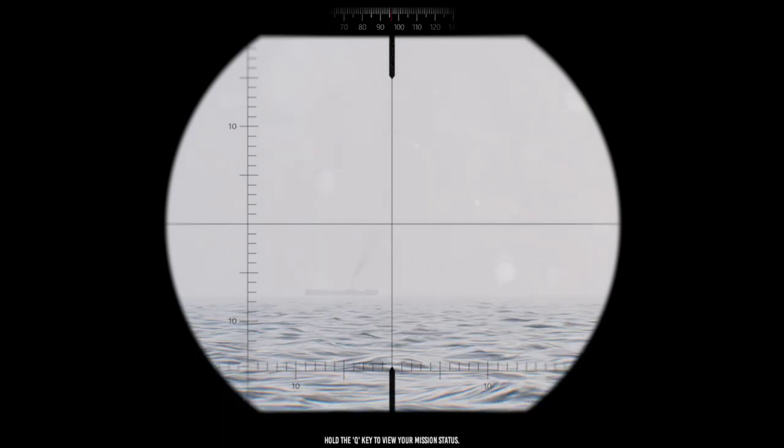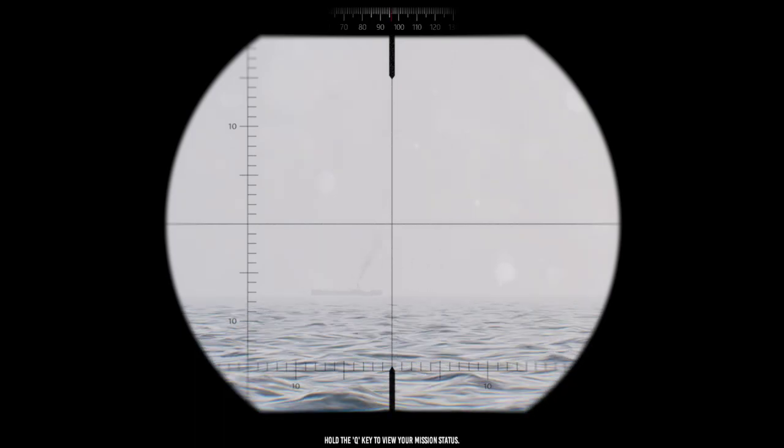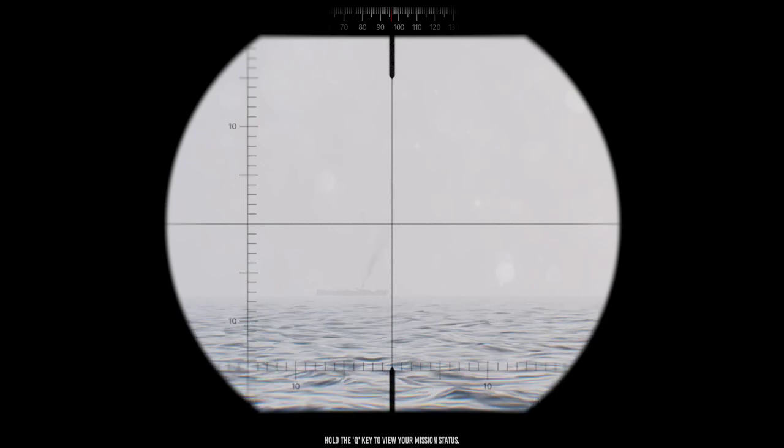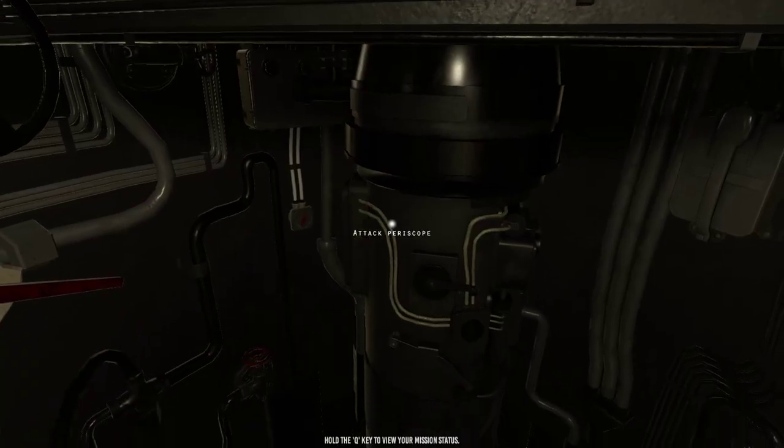So I will leave you at that. And then we will revisit once I get close to a zero angle on bow here. So standby.